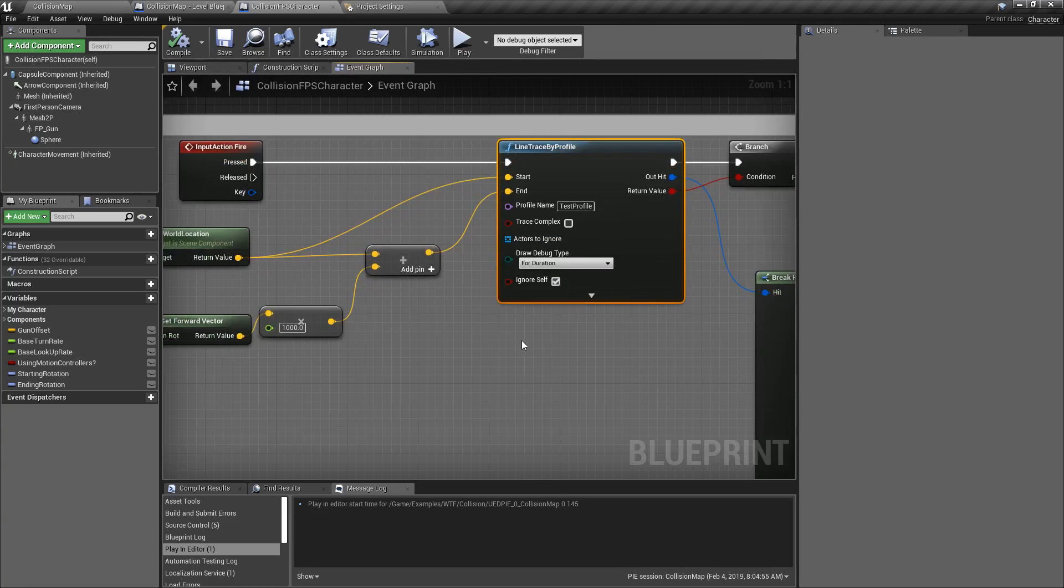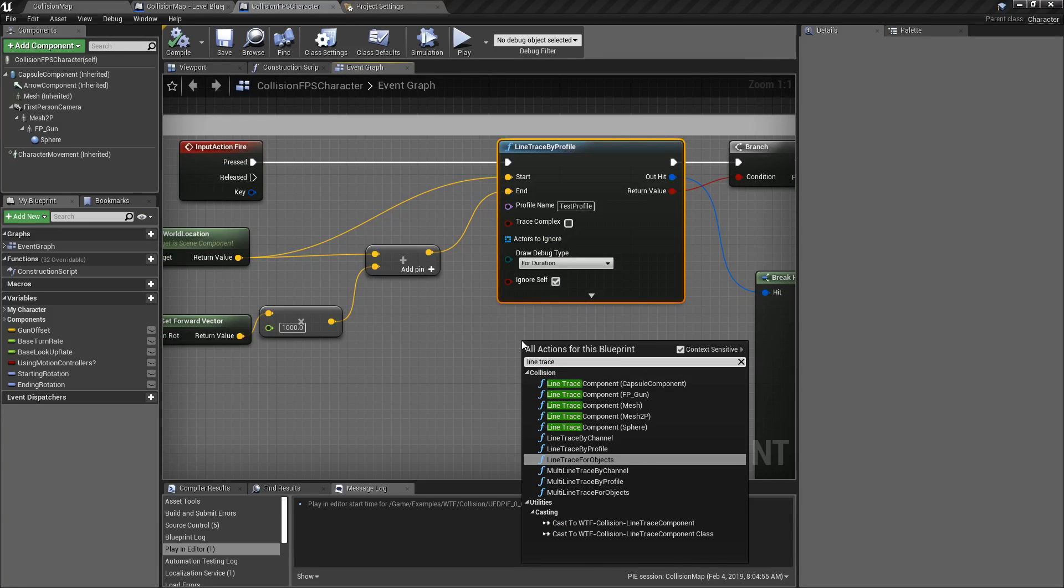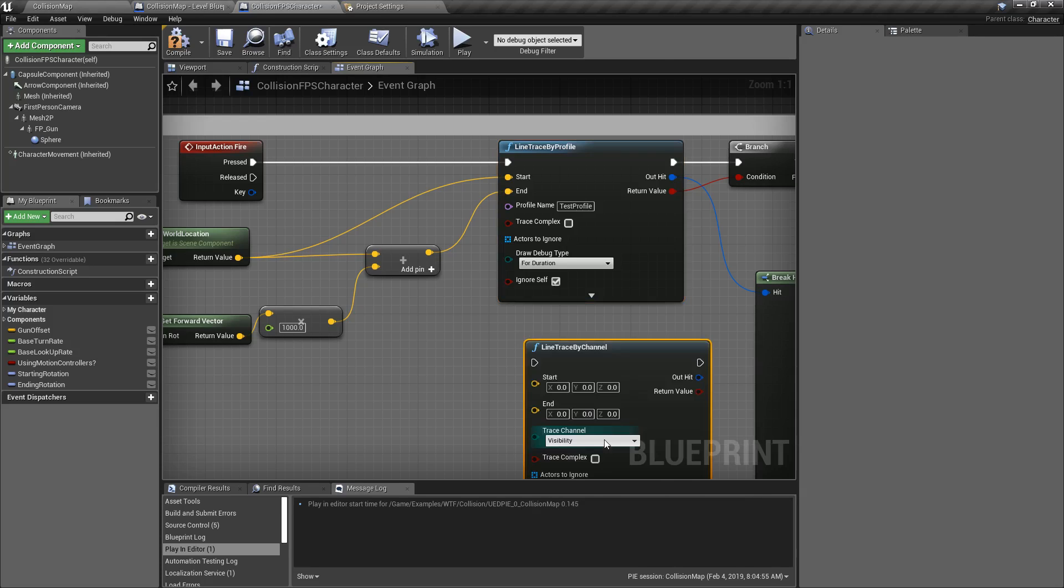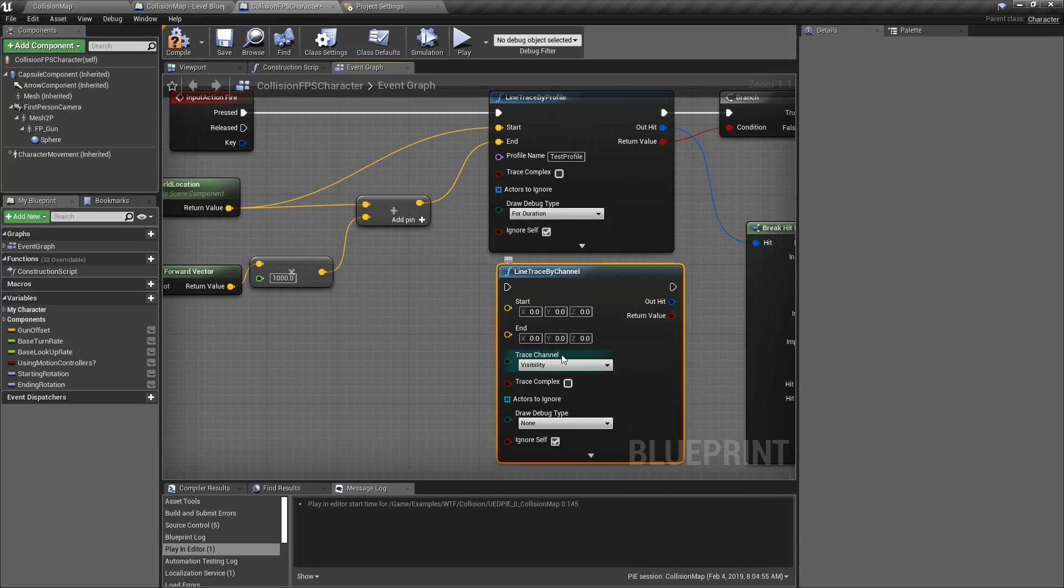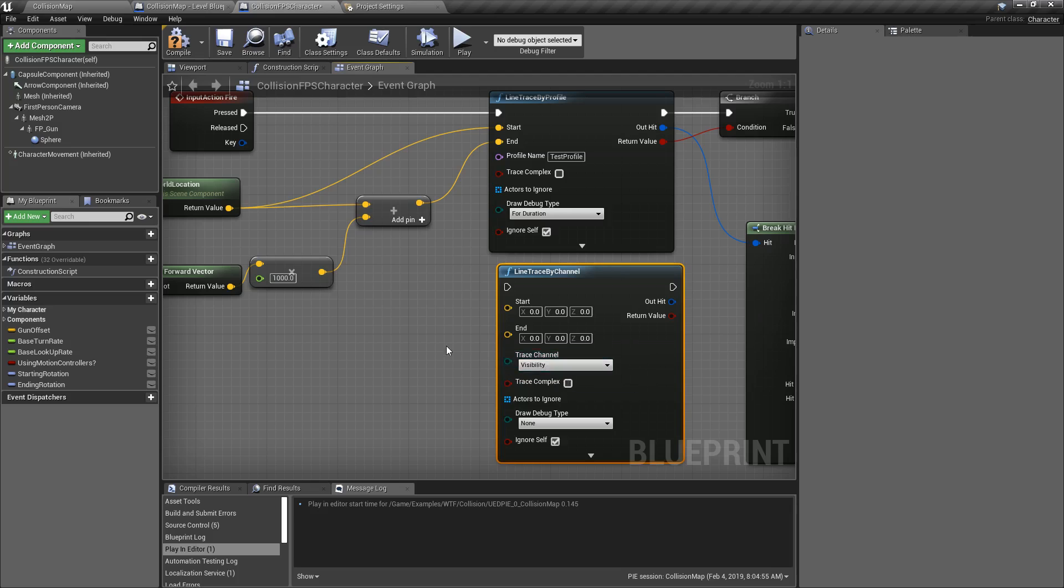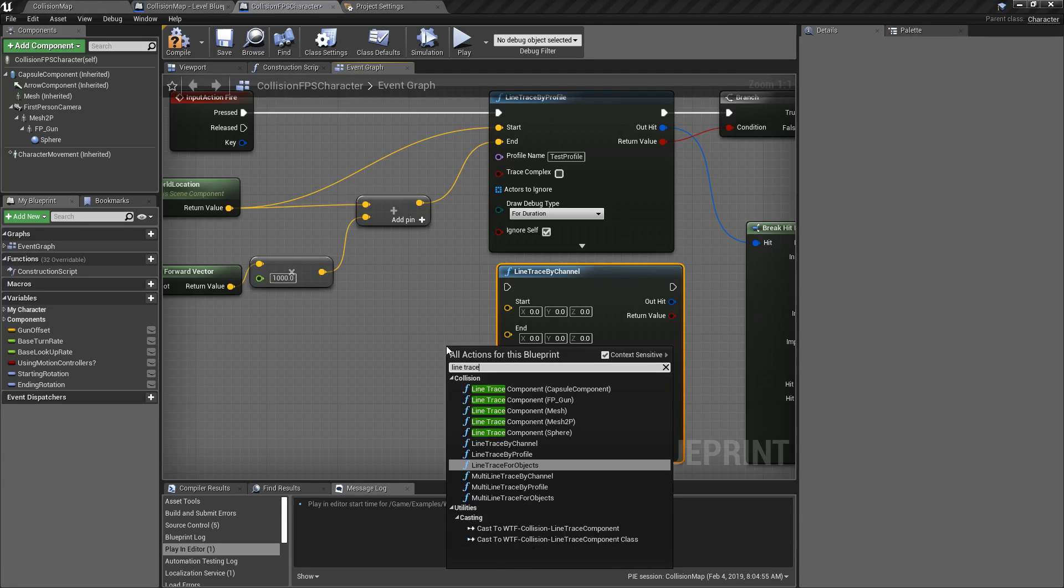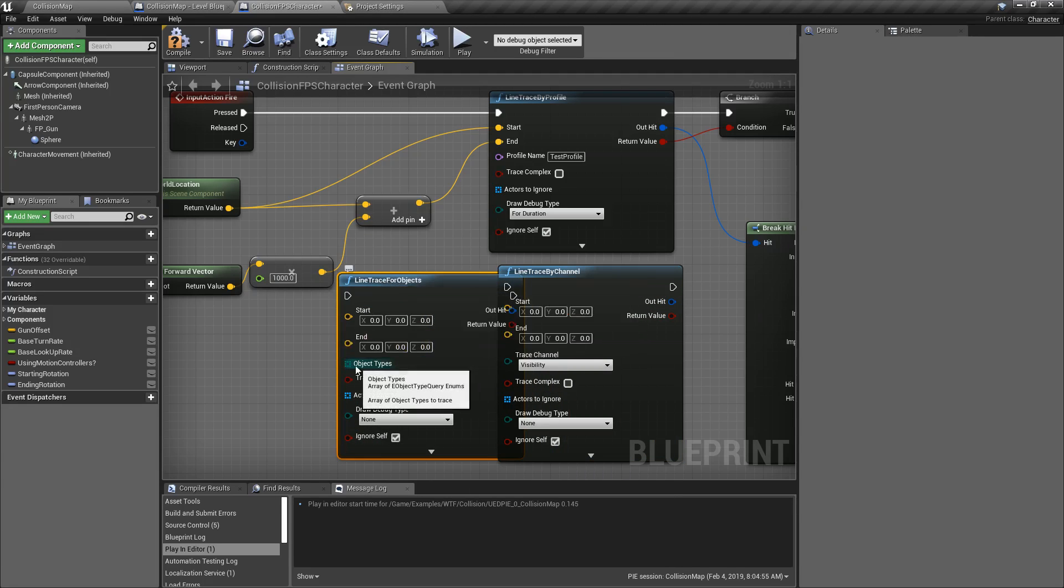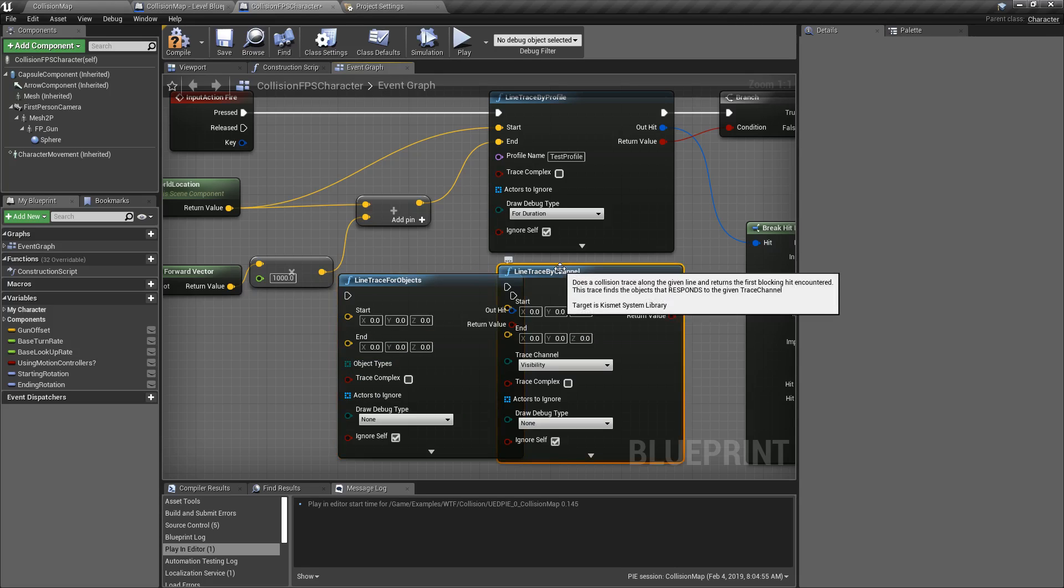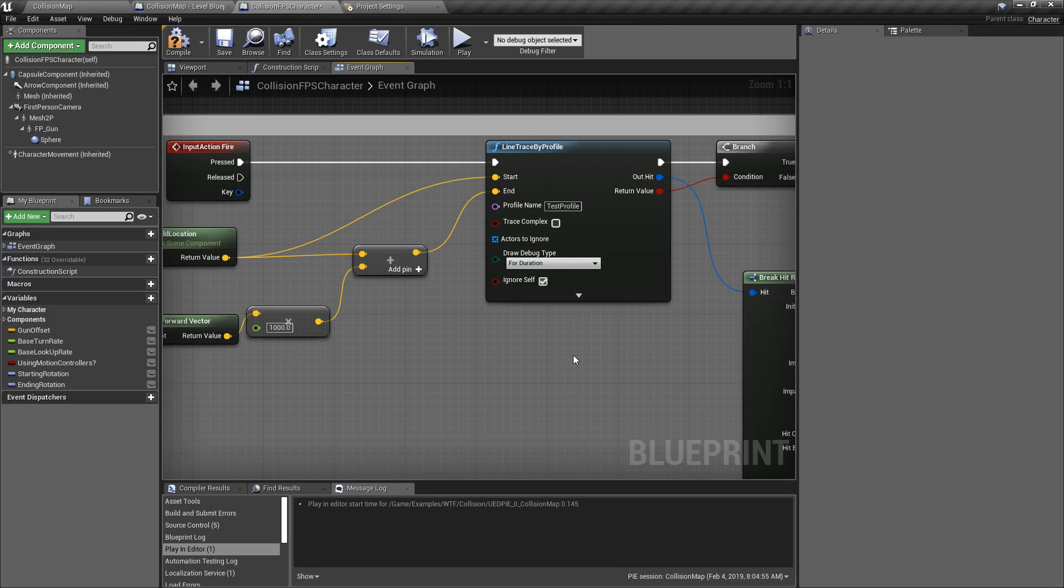So if we did a normal line trace, for example, by channel or by objects, your parameters are going to be the trace channel visibility or which object types. Well, let's say you have multiple different things you want to trace against. Well, this is where a line trace by profile comes in.